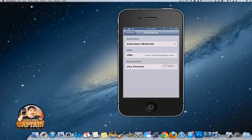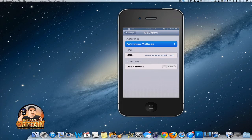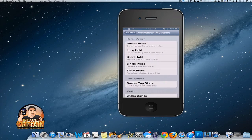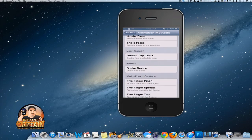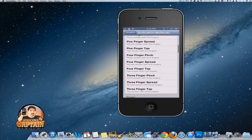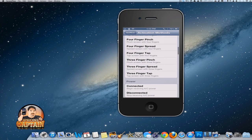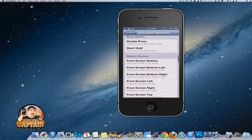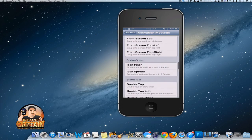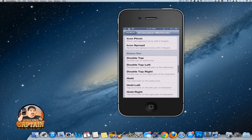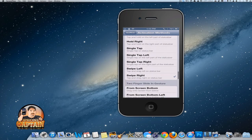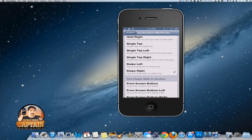Up here you've got your activation methods, and you can select anything you want. I have chosen to swipe the status bar to the right to open iPhone Captain. You see right here I've got it checked off, so let's go in here.